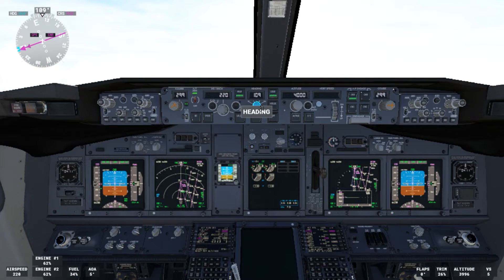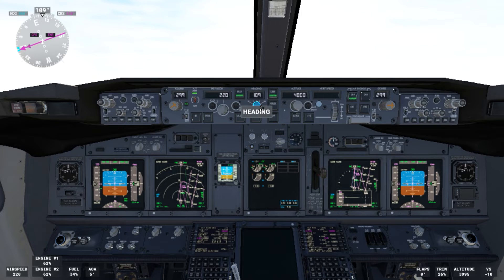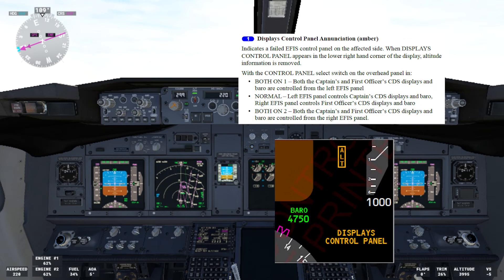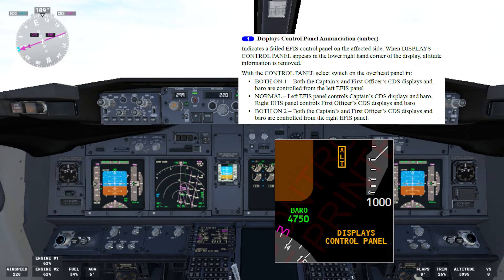The first thing we are going to talk about today is the displays control panel non-normal checklist, which I cannot simulate here in the sim, but we will see what EFCOM says about this condition and then go through the checklist. In the image here you can see how it looks when we get this annotation on the PFD. EFCOM 2 indicates a failed IFIS control panel on the affected side. When the displays control panel annotation appears in the lower right-hand corner of the display, altitude information is removed.